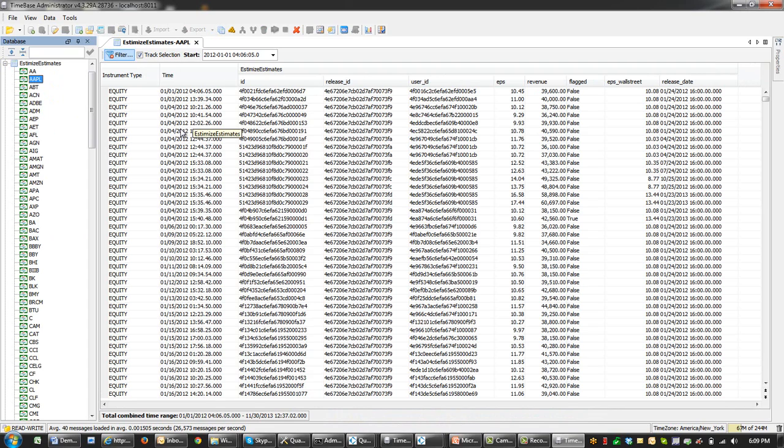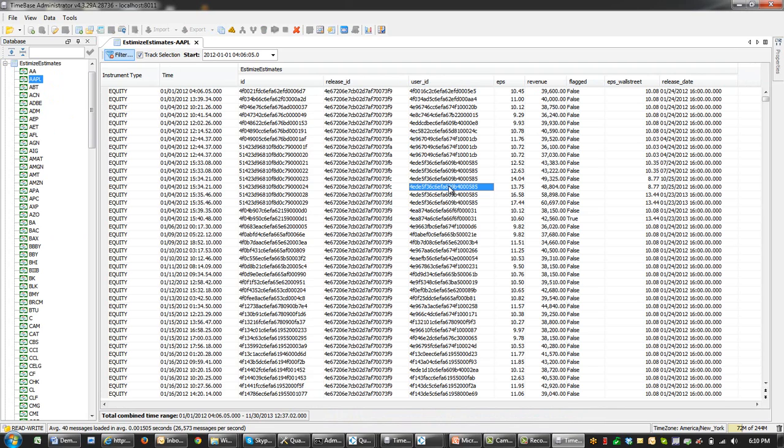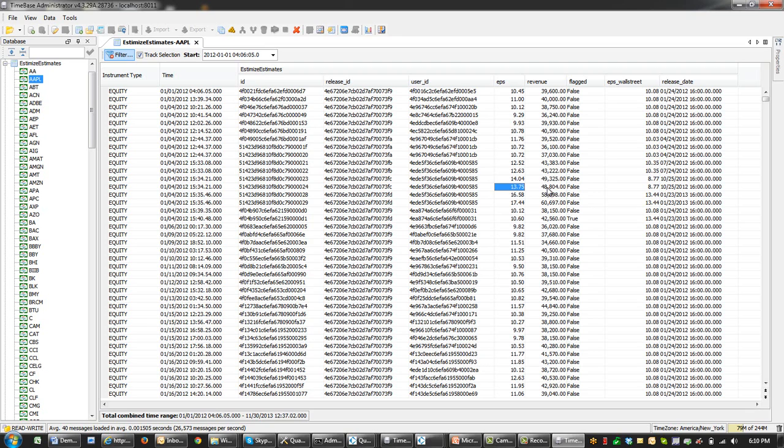Among fields which are important to us are, first of all, time, which represents the timestamp of an estimate supplied by a particular user. Then field EPS and revenue represent actual forecast by analysts. And finally, the field release date, describing the corresponding earning announcement.